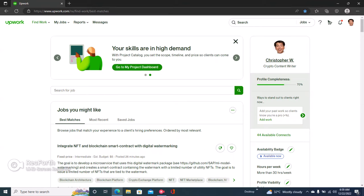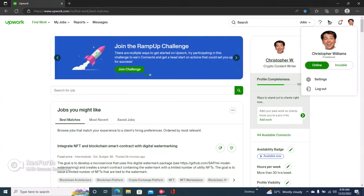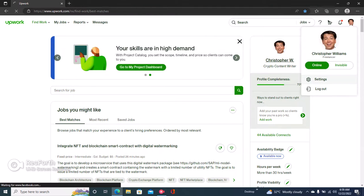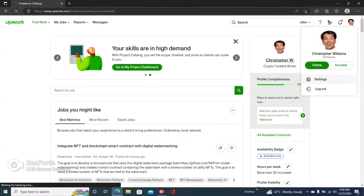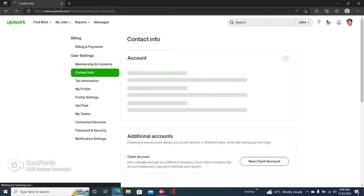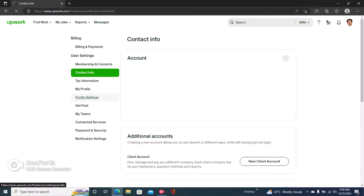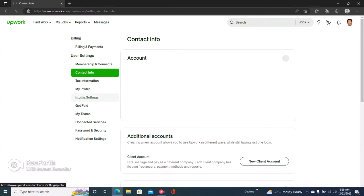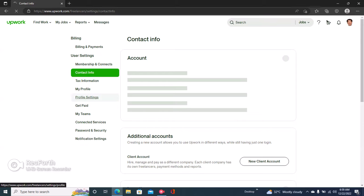Right here by the top right, you click on your profile and then you click on settings. Once you click on settings, you'll see your Upwork profile settings, so you have to click on profile settings.